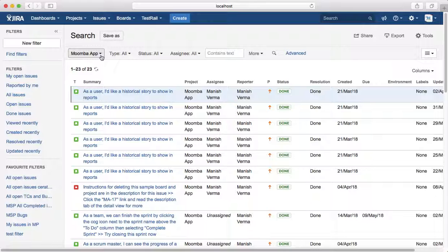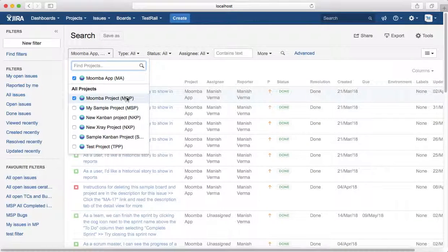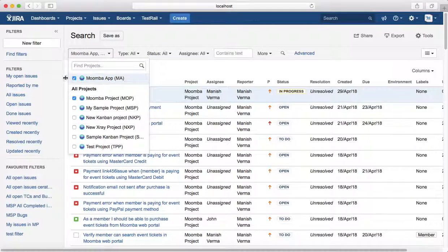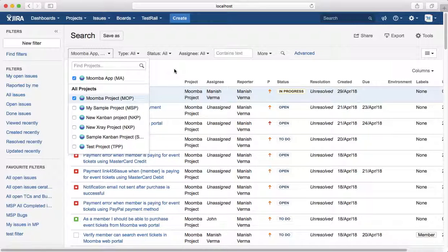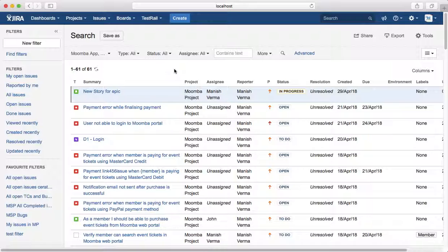What if you want to search all the issues in both projects? Just select both from the checkboxes and it will filter all the issues for both the projects. So that is all about searching all issue types in any project. In the next tutorial, we will see few more examples. Thank you.